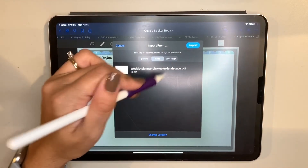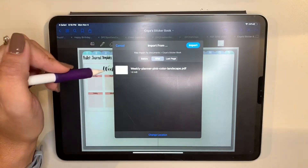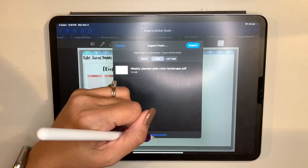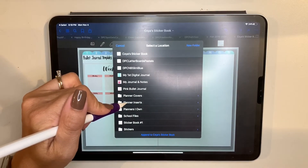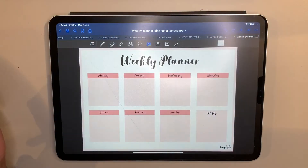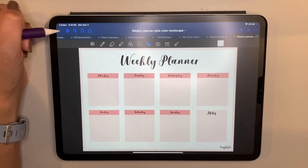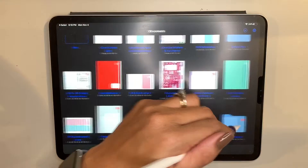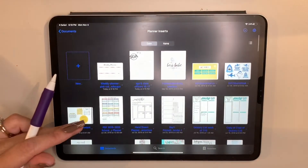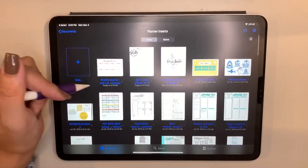This is where you have to be careful — you want to choose where it's going to go. It'll automatically default to whatever page you had last open in GoodNotes. In my case that was my sticker book, but I don't want it there. I'll select 'Change Location' and put it under Planner Inserts since I have a folder for that. Then I import it as a new document, and it appears there alongside my other downloaded templates.